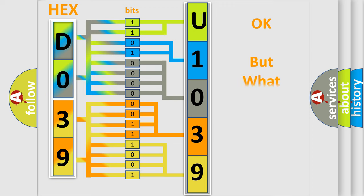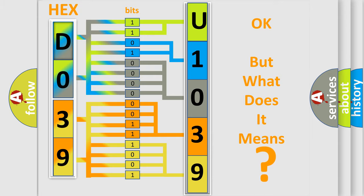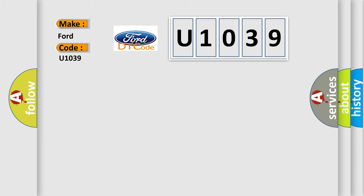The number itself does not make sense to us if we cannot assign information about what it actually expresses. So, what does the diagnostic trouble code U1039 interpret specifically for Infinity car manufacturers?